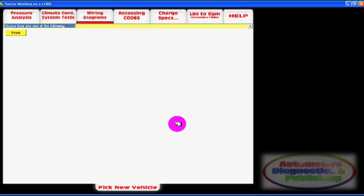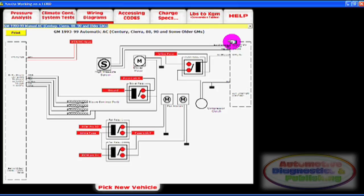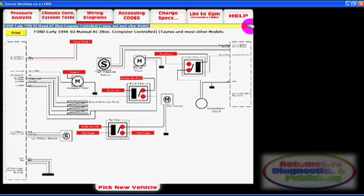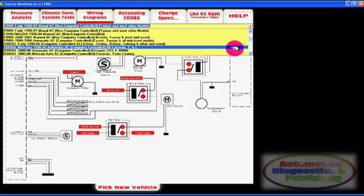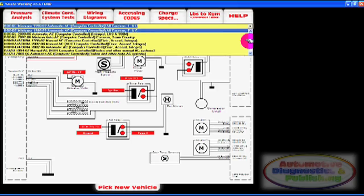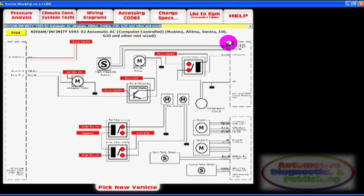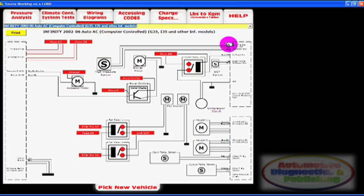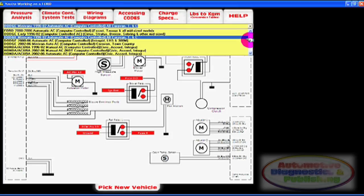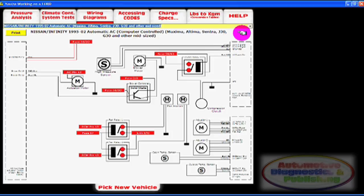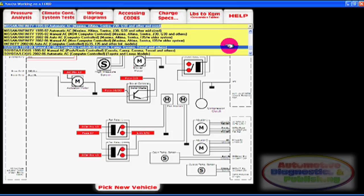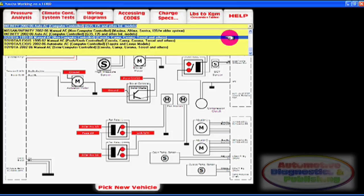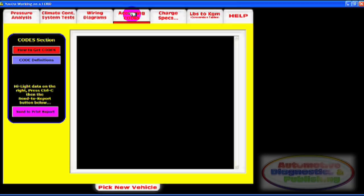The next section is the HVAC wiring diagrams section. This is a vehicle specific section showing a simplified HVAC wiring diagram for both manual and computerized systems. The wiring diagram section covers import and domestic vehicles and is arranged by manufacturer and year. This is a unique section giving you simplified diagrams which are easier to understand and follow.